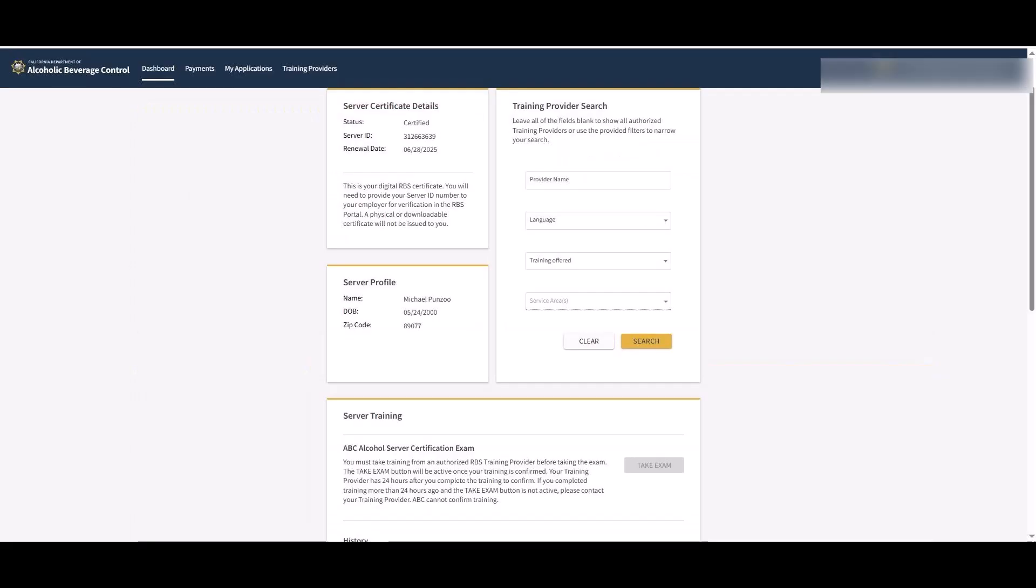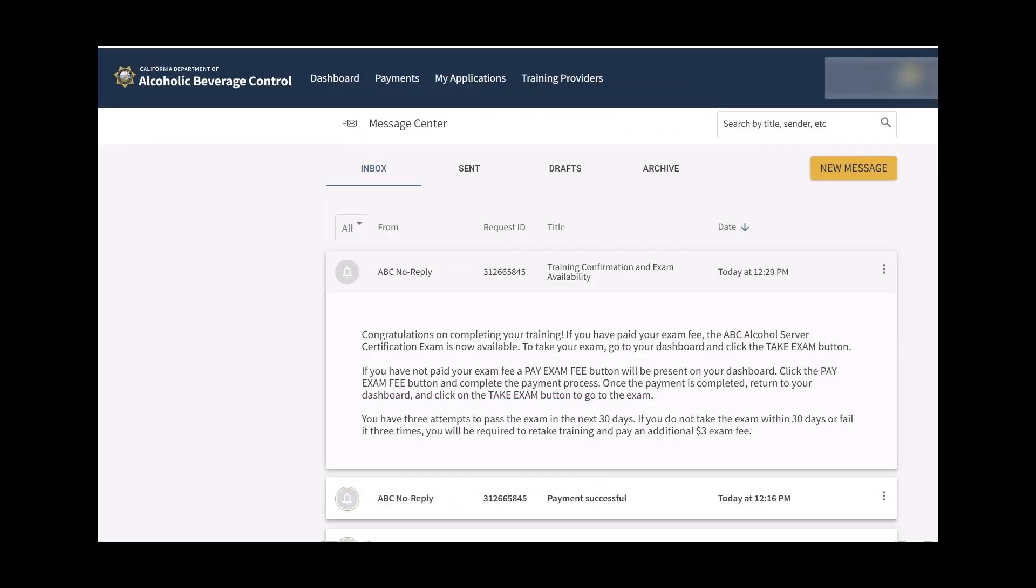Once you have completed the training, your training provider has 24 hours to confirm your training in the RBS portal. After your training is confirmed, you will receive an email from ABC notifying you that the exam is available.